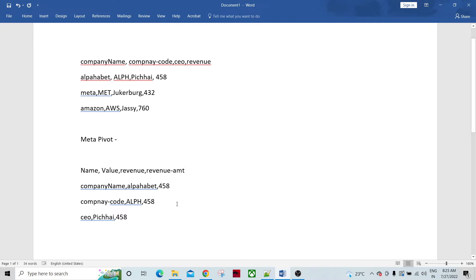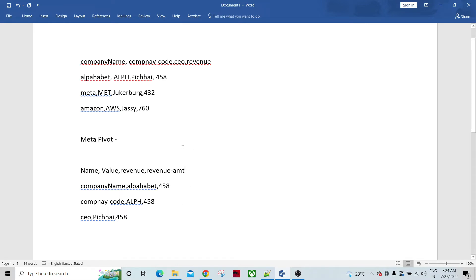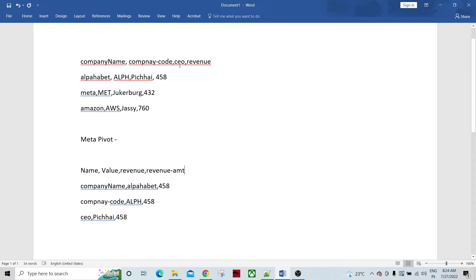So normally what we do is we do the normalization when we have multiple output records out of one input record but we have another component as well which is a built-in component. We don't have to do much coding over here, we just need to configure the meta pivot component in such a way that this output can be achieved. So how meta pivot works is it outputs all the fields into the different records and also we can limit the particular field to make it repeating. So if you look at here like we have a name, company code, CEO as three fields and we are getting three records.